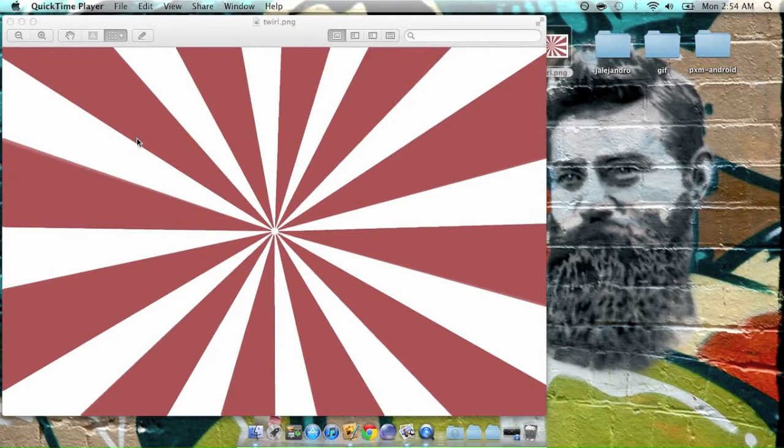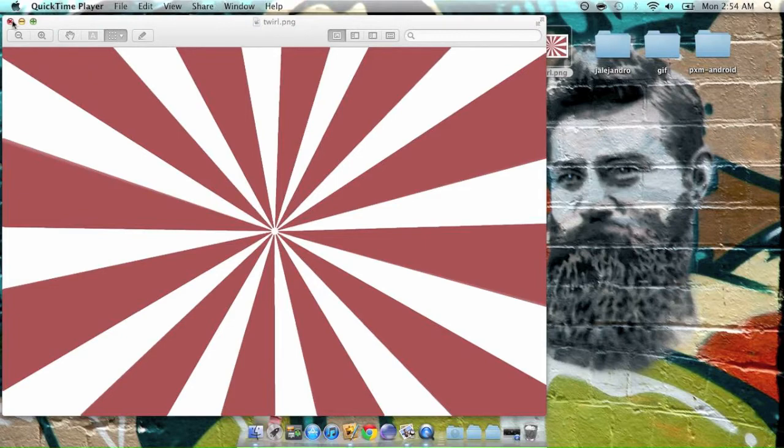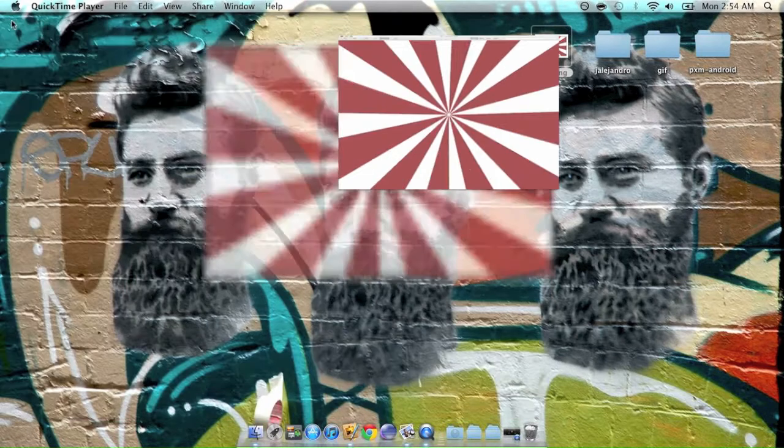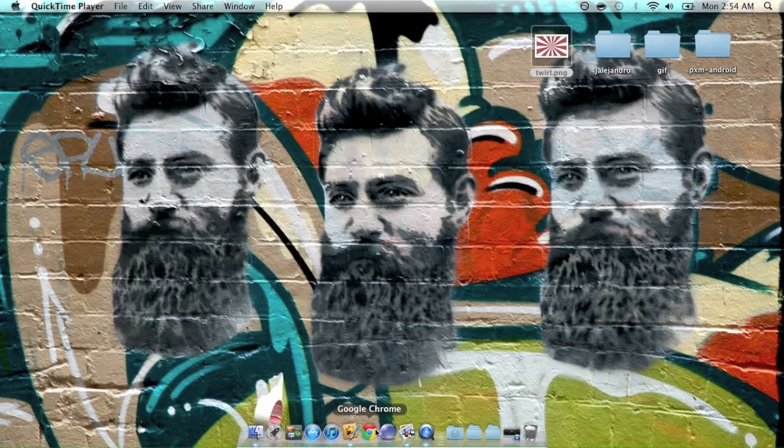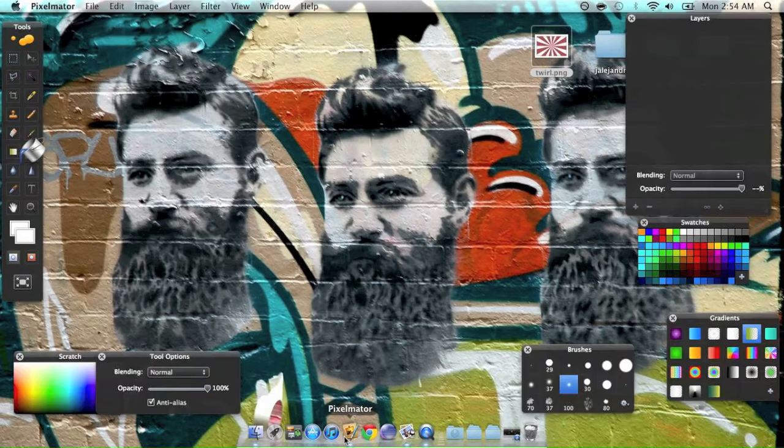Okay, so today I'm going to teach you how to make this pattern. Let's open up Pixelmator.